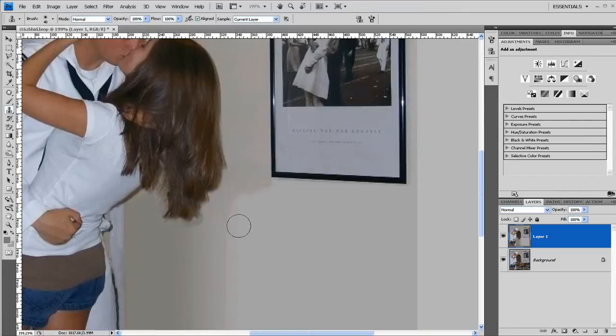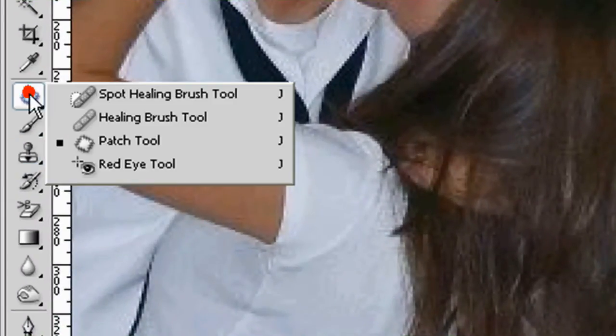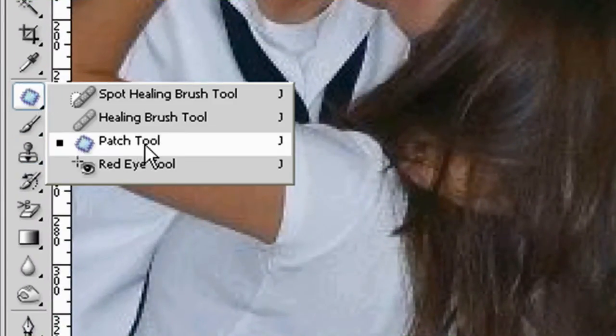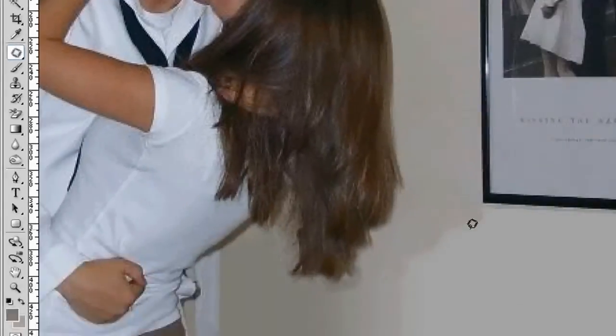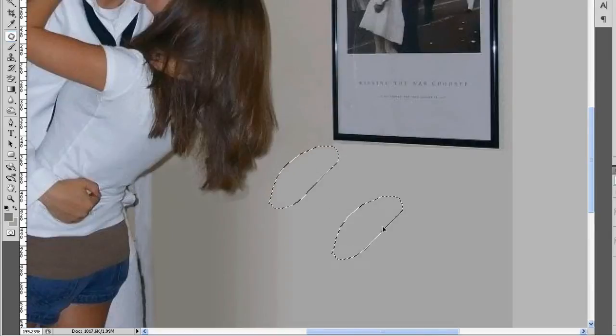Another really good tool for things like this is actually the patch tool. Click and hold down and go down to the patch tool. And this one you can select a large area like this. And that's the source. When I drag it over here,